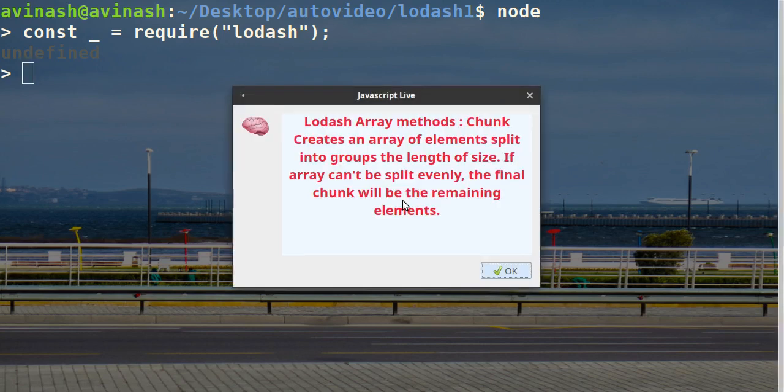Array methods: chunk. Creates an array of elements split into groups the length of size. If the array can't be split evenly, the final chunk will be the remaining elements.